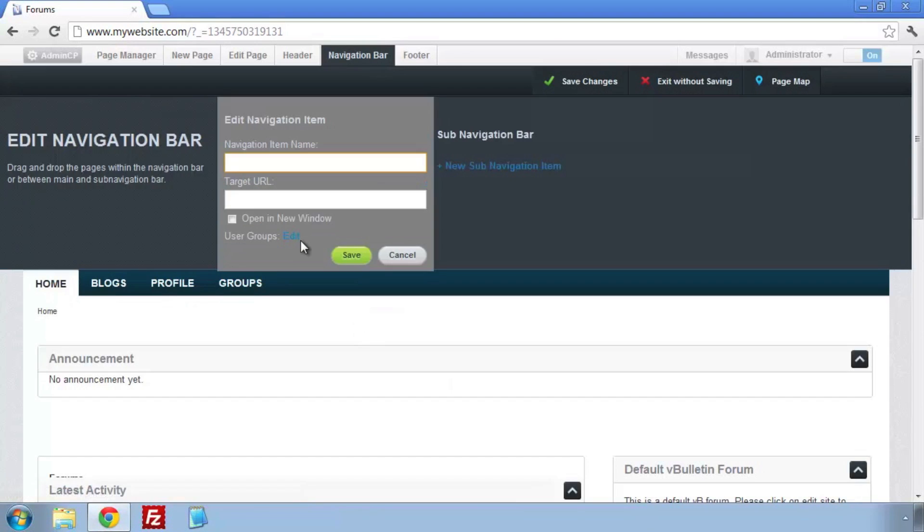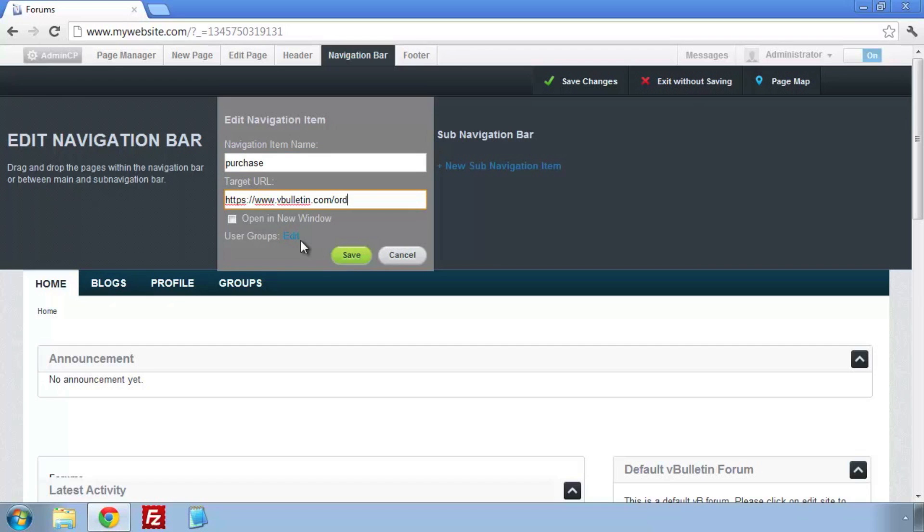Here I'm going to choose to launch it in a new window, and then save. Then save changes.